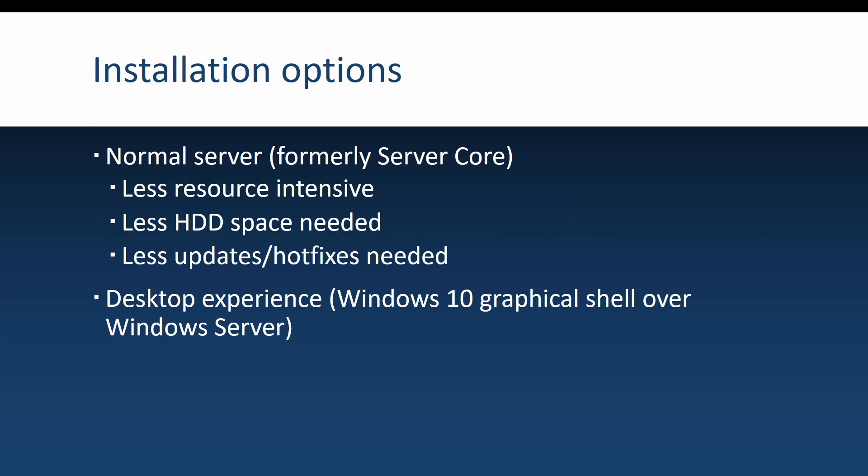Regarding installation options for Windows Server, we have two possibilities. First, the default is the formerly named Server Core installation, which Microsoft now considers the basic Windows Server. The reason you would go for Server Core and not for the server with a desktop experience is because it's less resource intensive, it uses less hard disk space since it has fewer roles and features.